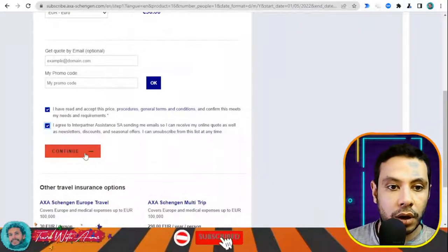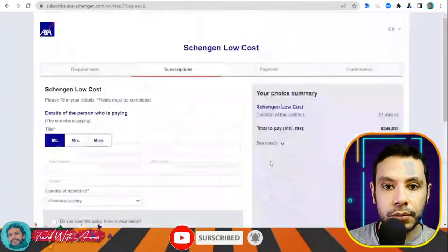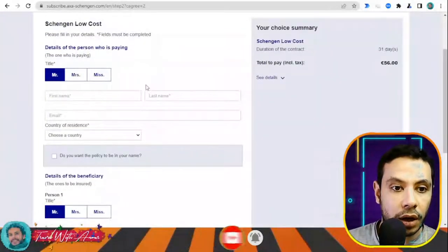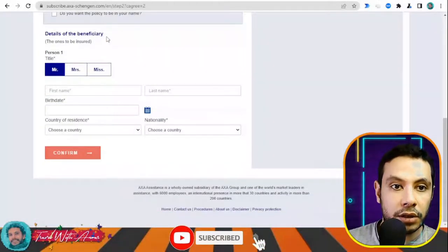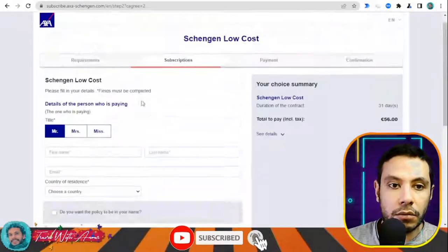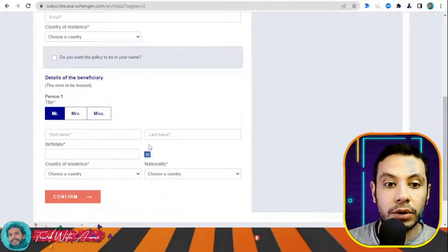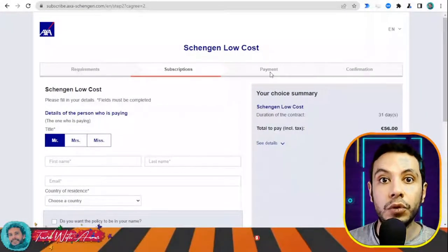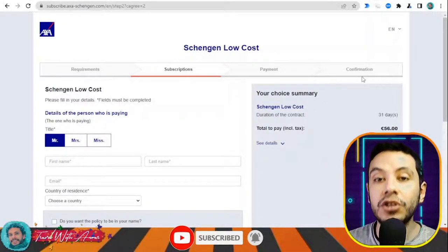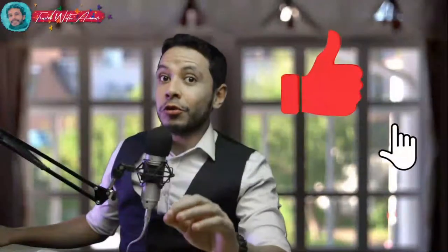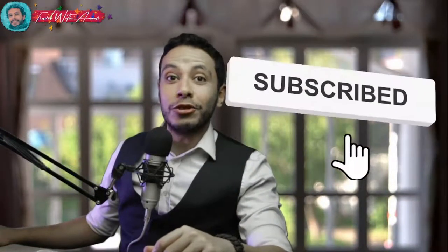If you want to receive the quote by email, enter your email address, agree to the terms and conditions, and click Continue. In the subscription section, fill in all your details — your name and the details of the beneficiary, which is also you — and who is paying. If you are the same person, fill your name in both fields. Then click Confirm to proceed to the payment section. After making your payment you receive a confirmation with a PDF copy of your travel insurance. Thank you so much for watching this video — please don't forget to like, subscribe, and write your comments or questions down in the comment section. See you in the next video.